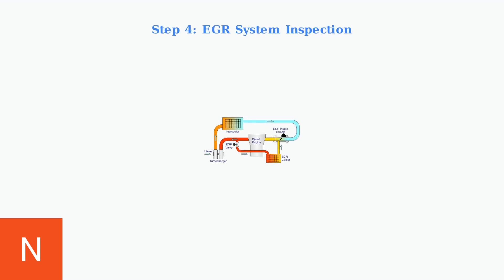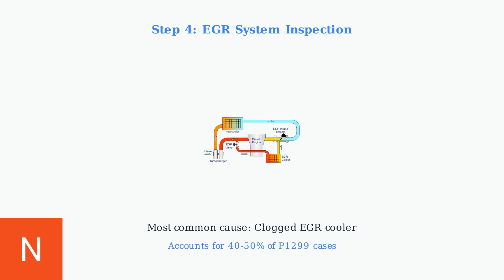Inspect the EGR system thoroughly, as this is particularly critical for diesel engines. A clogged EGR cooler is the most common cause of P1299 codes, accounting for 40-50% of all cases.